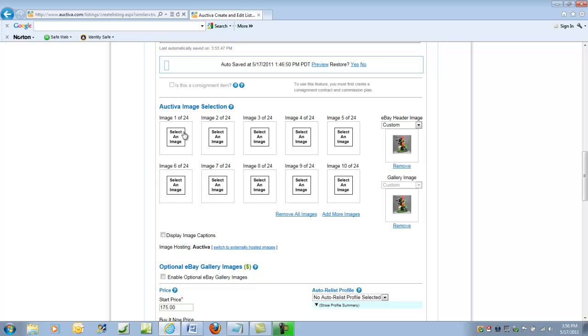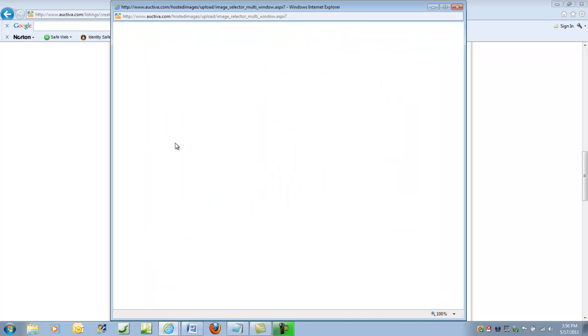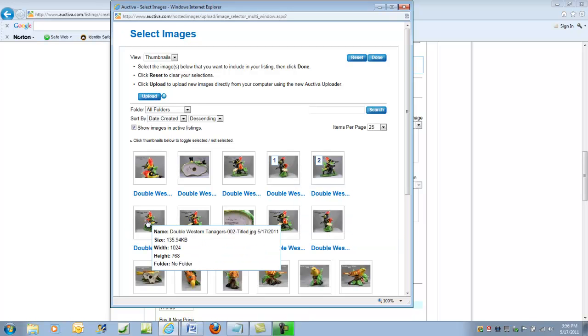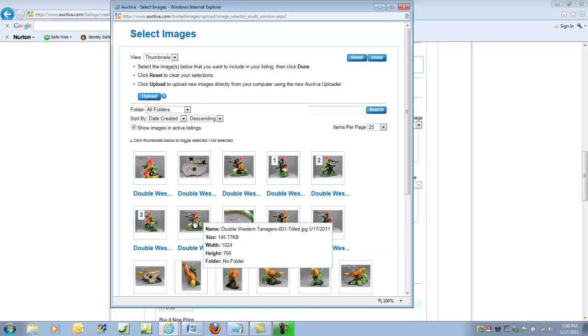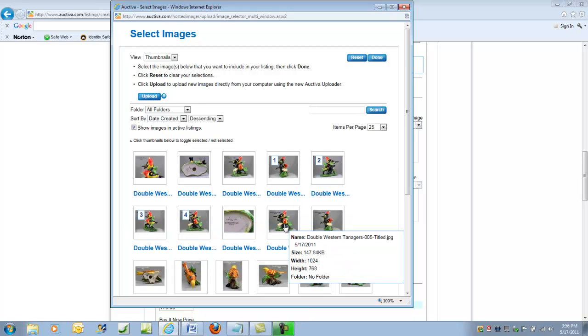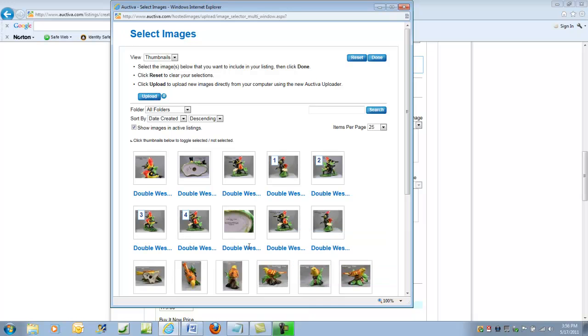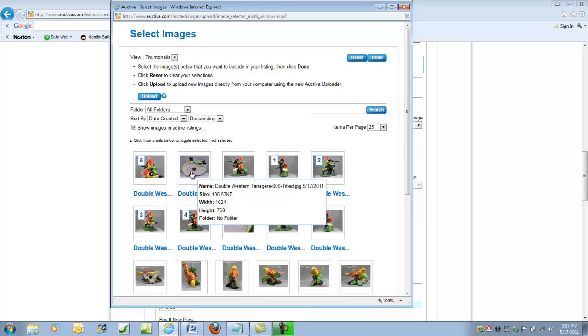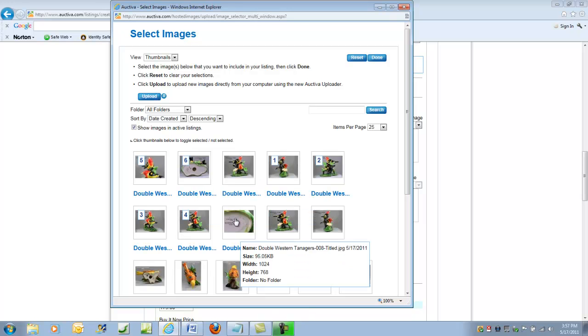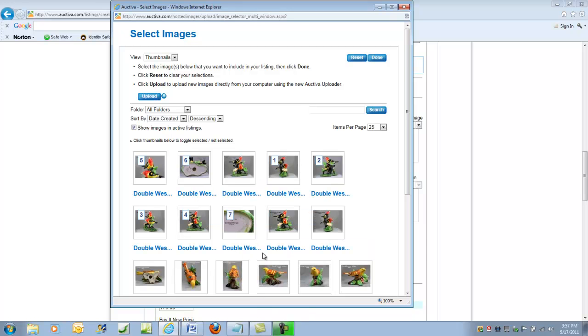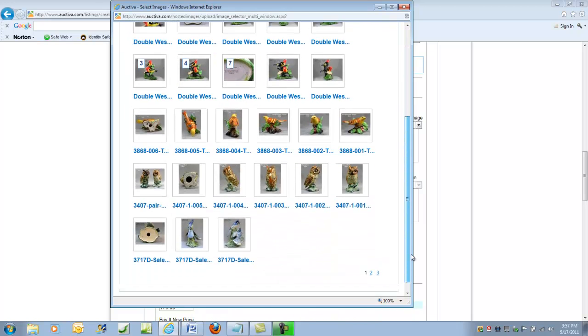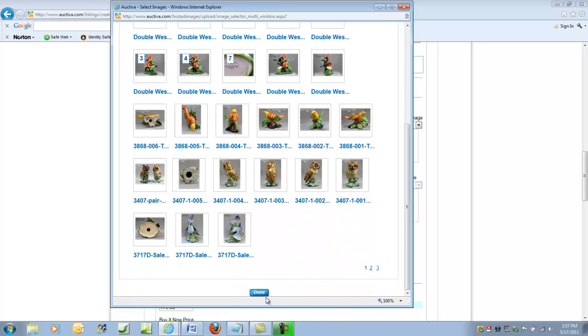And now let's select the additional images that we want to show. That one, that one. I'm going to give a good representation of the quality of the bird. Okay, so it's seven additional images plus the gallery image. And click Done.